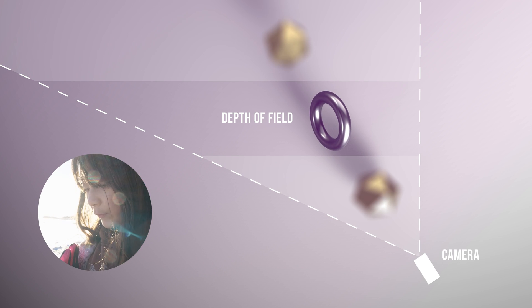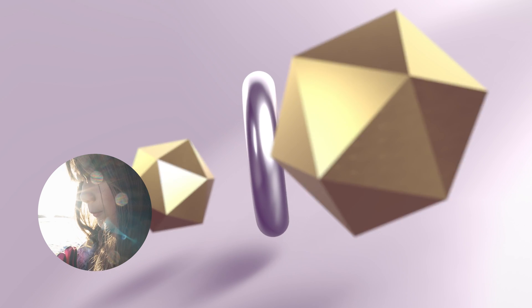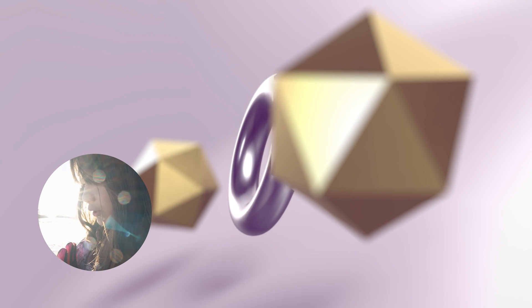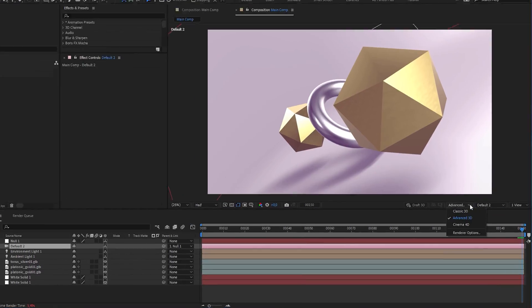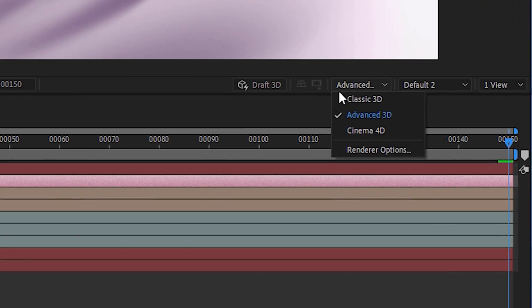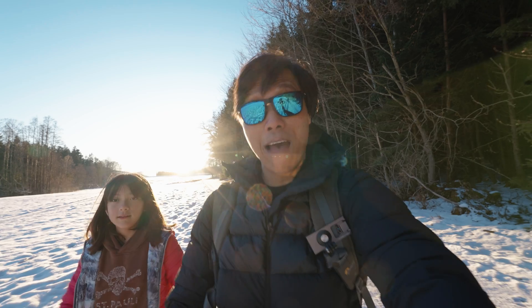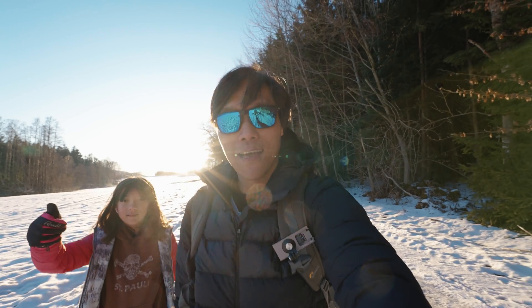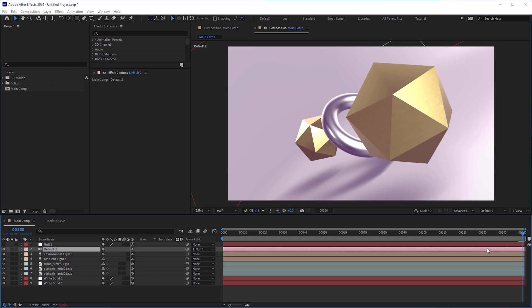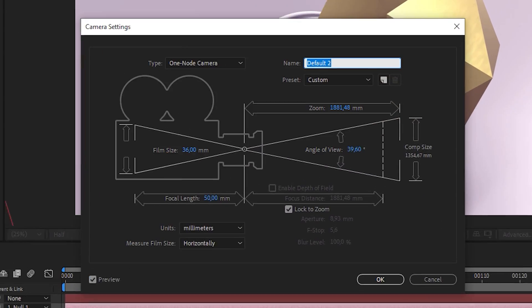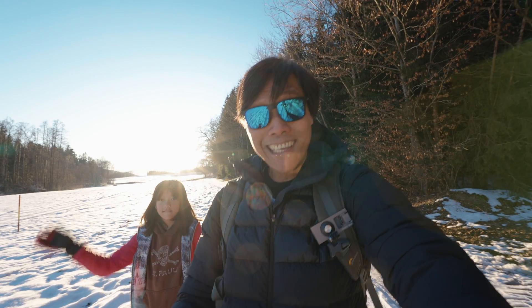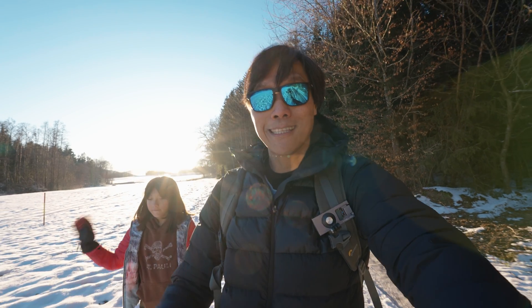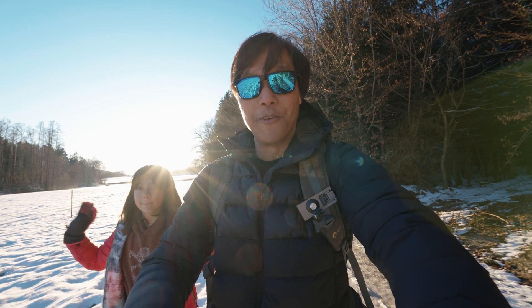A higher depth of field would see the whole image from foreground to background sharp and in focus. A lower depth would result in blurry backgrounds and blurred elements in the foreground too. The advanced 3D renderer gave us a lot of new possibilities for After Effects. However, what's still missing is the option to adjust the depth of field. But until it's implemented, I have a workaround for you.